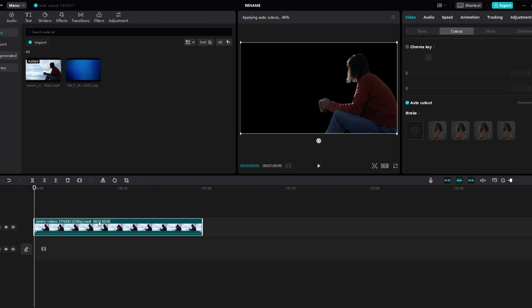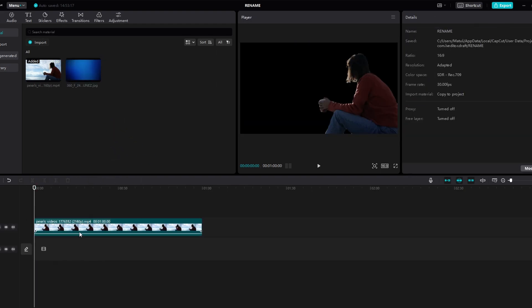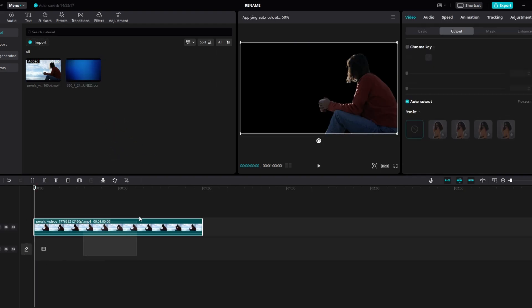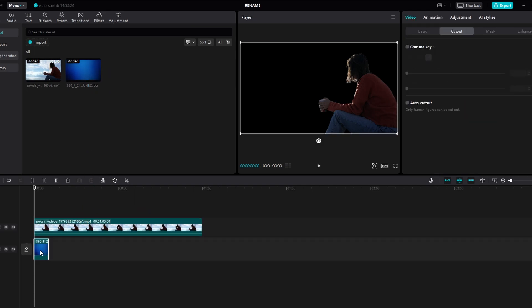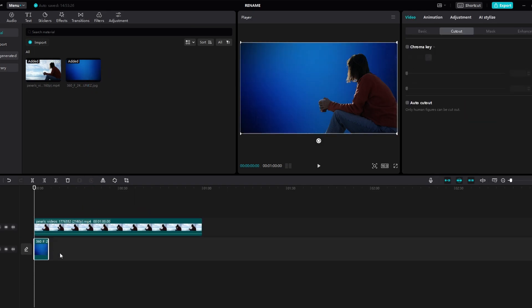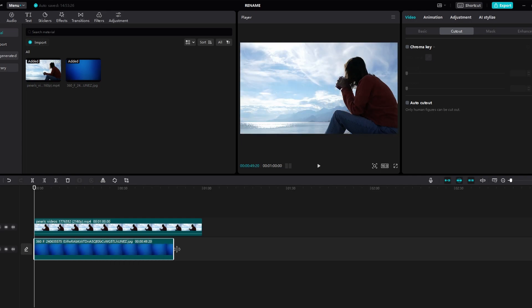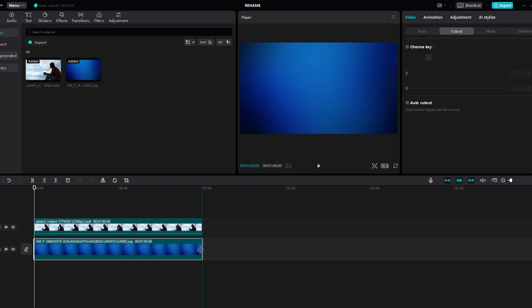Move the current clip with the removed background upwards. Import the downloaded background color. Drag and drop the new background color clip underneath your main clip.